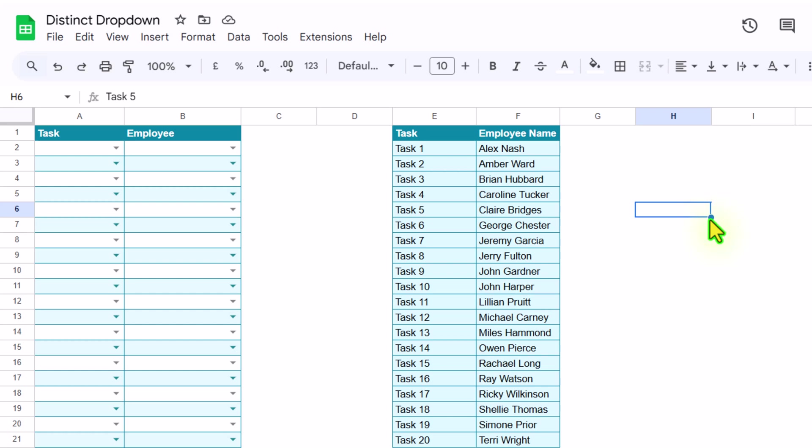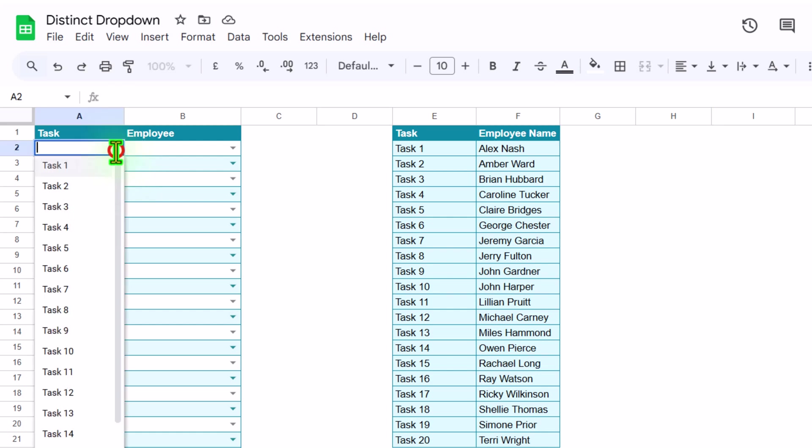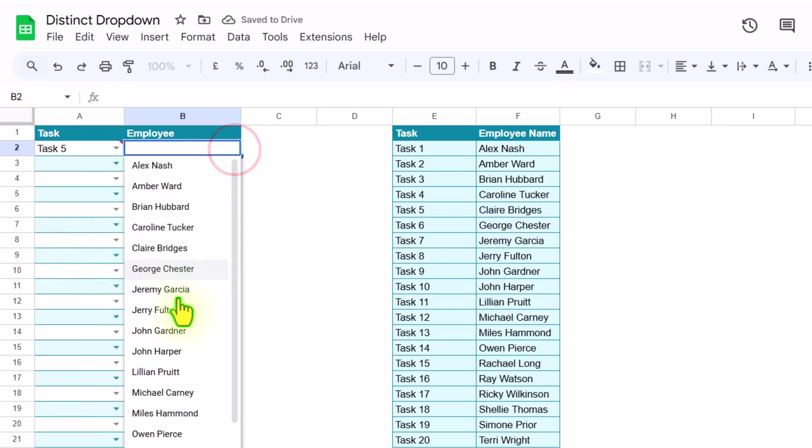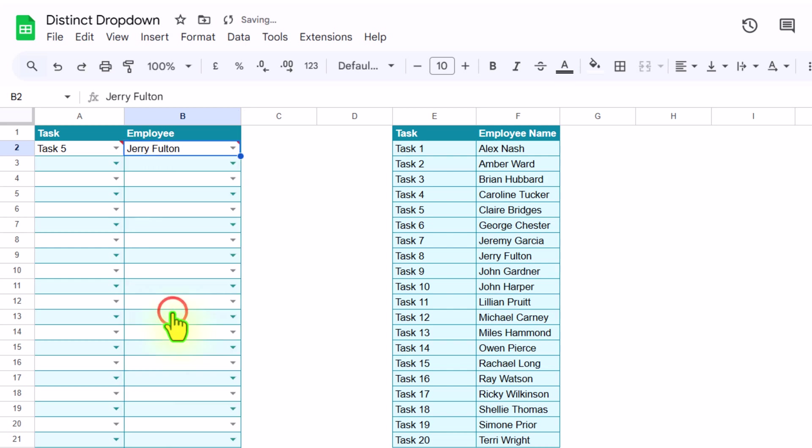Suppose you have a list of tasks and employee names and you want to assign each task to a specific employee. For example, if I select task 5 and I select employee name Jerry,